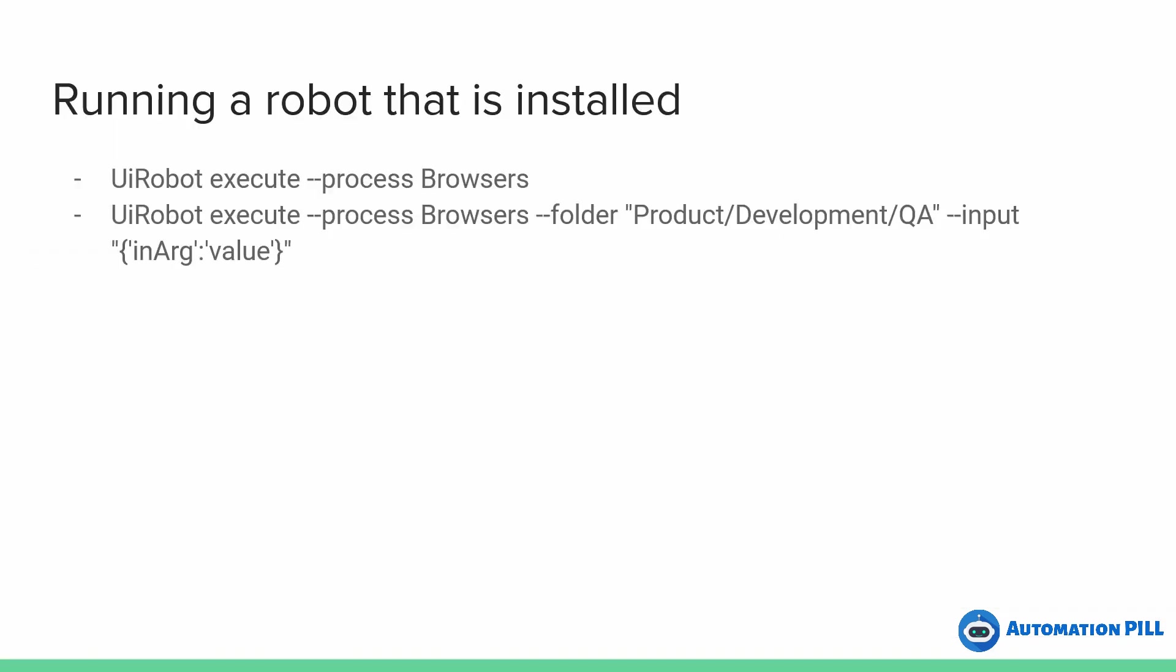You can start a robot that is installed on your computer locally, like the one which I have shown you here, by this command line: UiPath robot execute and I'm going to specify the process name. Also, if you want to run in a certain folder, you can do that or by specifying some arguments to the process itself in case you want to be configurable.